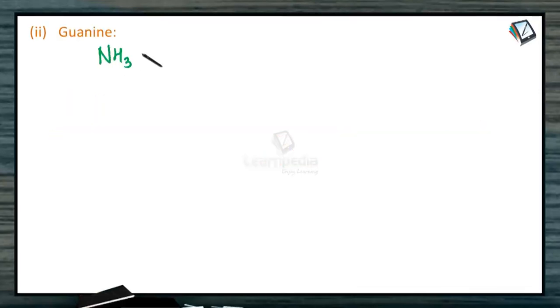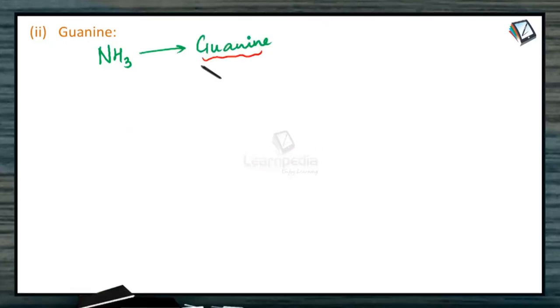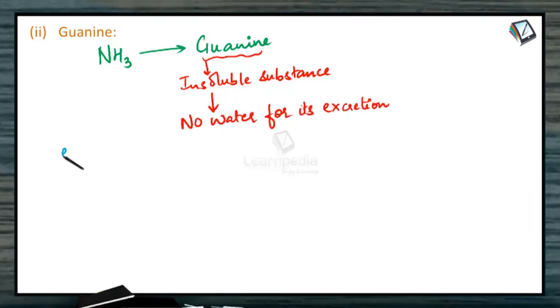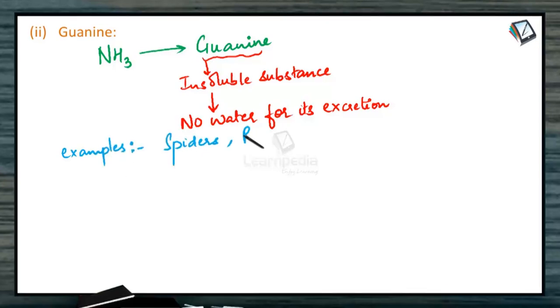Guanine. Some organisms convert ammonia into guanine. This guanine is an insoluble substance, hence it requires no water for its excretion. The examples coming under this category are spiders, reptiles, birds and some amphibians.